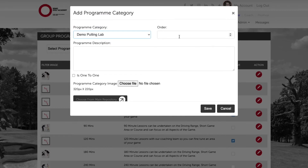We now need to select the order number — we're going to choose order number four — and we're then going to add our program description.